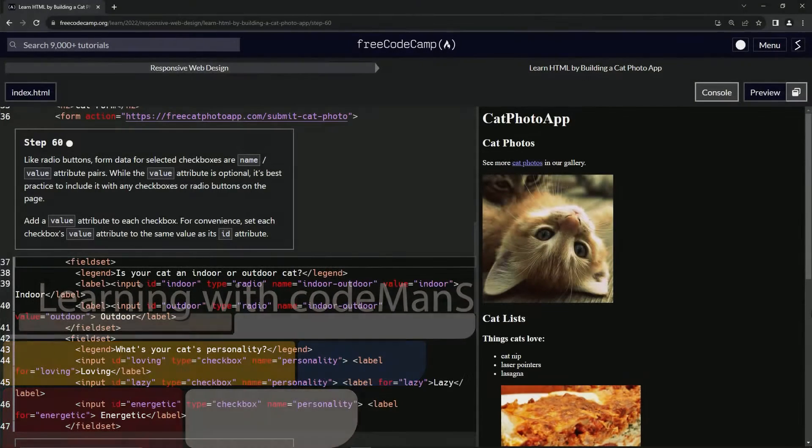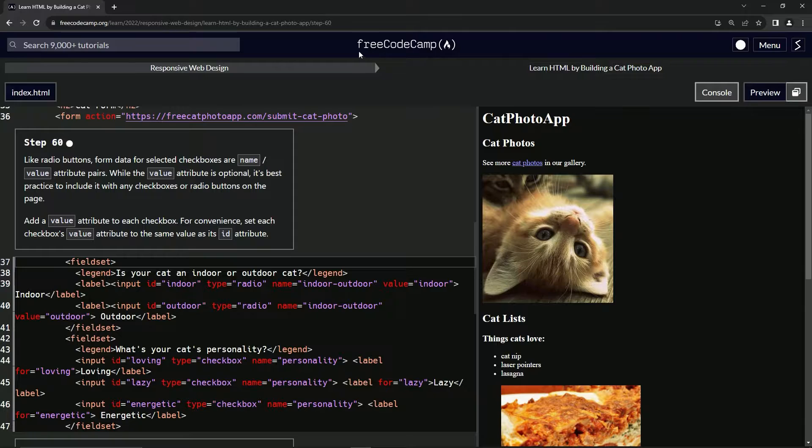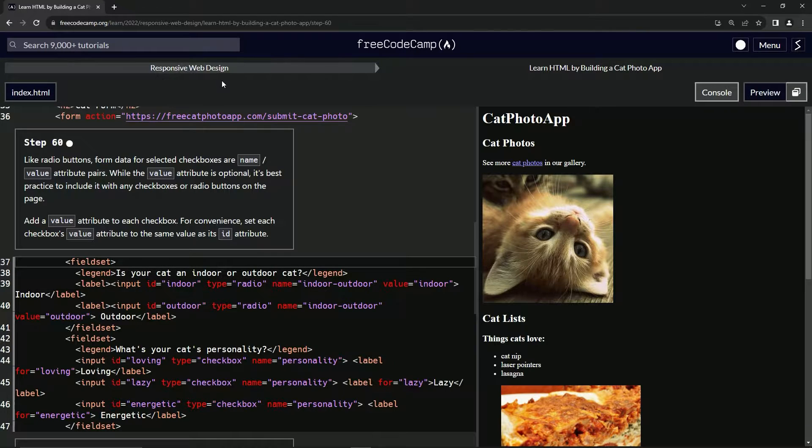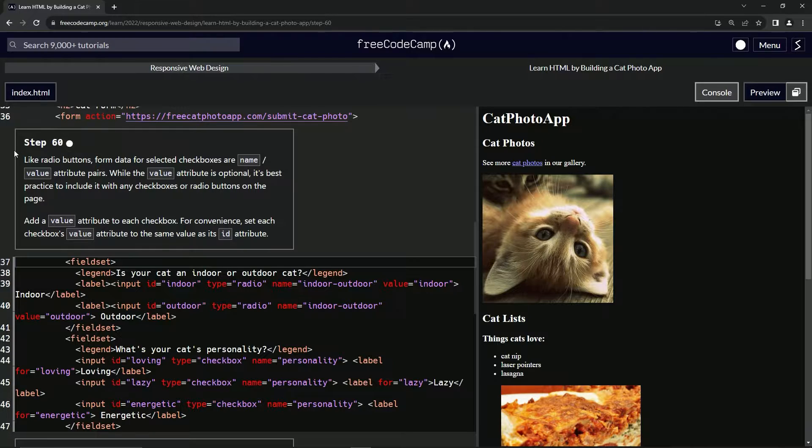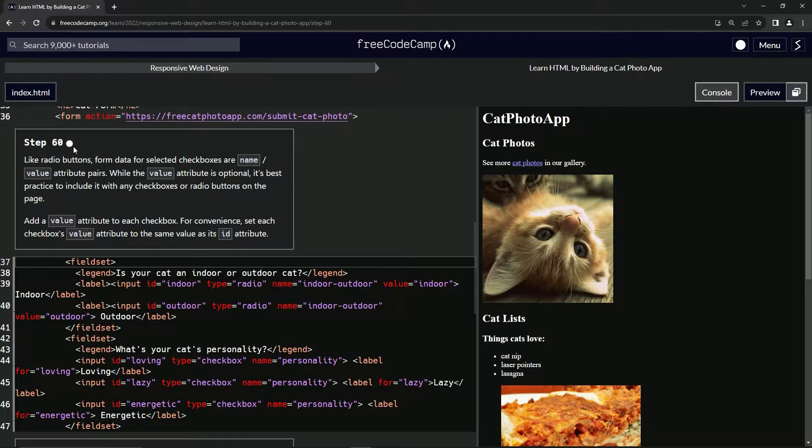Alright, now we're doing FreeCodeCamp responsive web design, learn HTML by building a cat photo app, step 60.